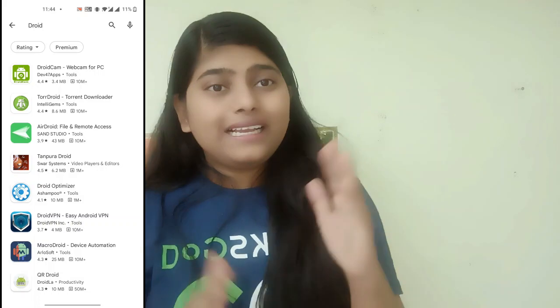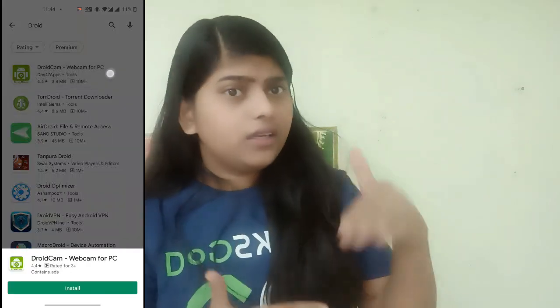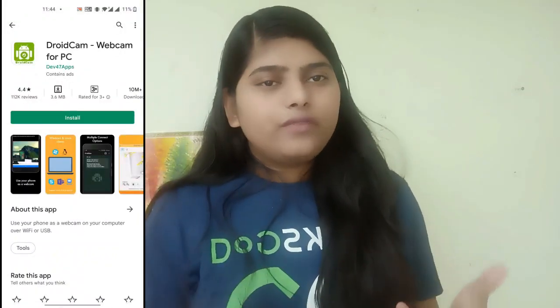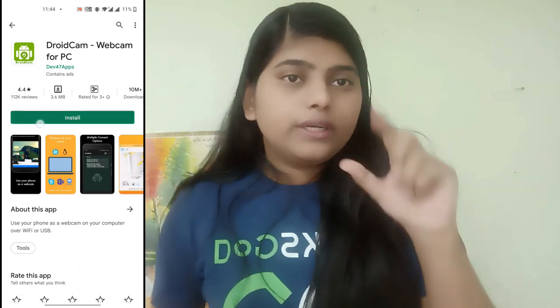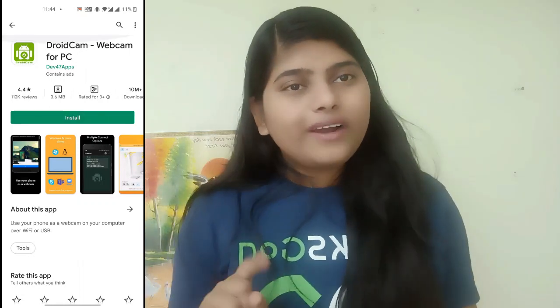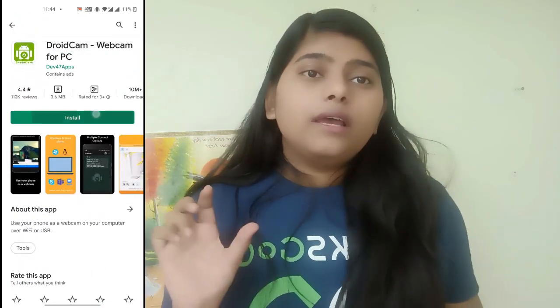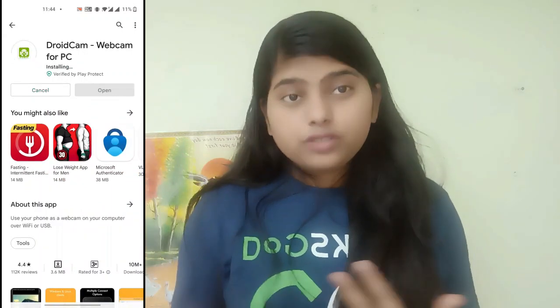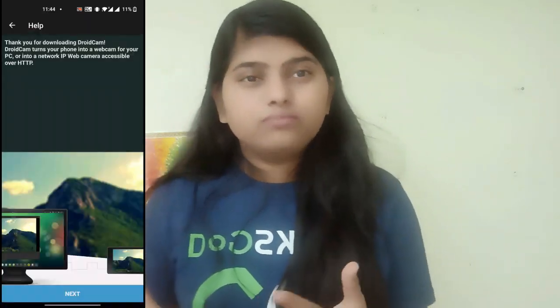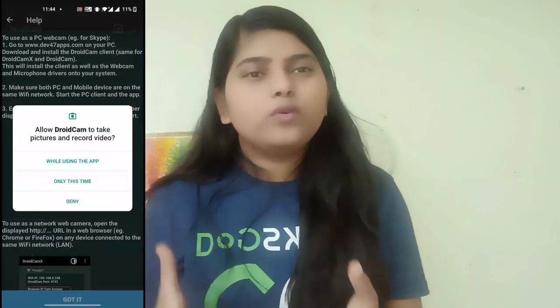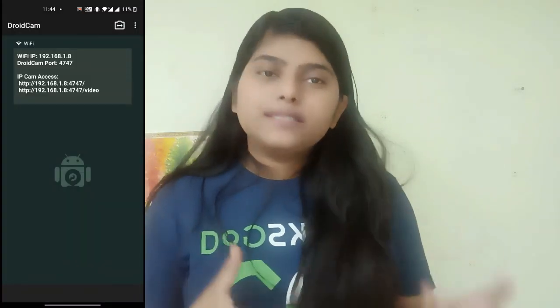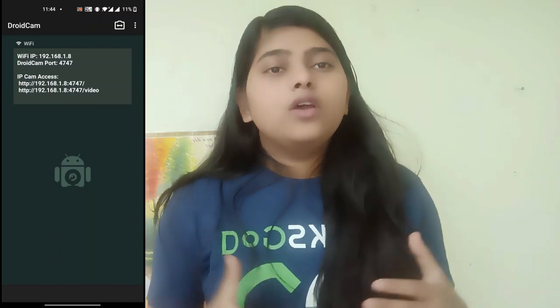You need to search 'DroidCam' on the Play Store. You need to install the DroidCam application from the Play Store and allow various permissions that the app will ask for — similar to how WhatsApp asks for SMS or file location permissions.